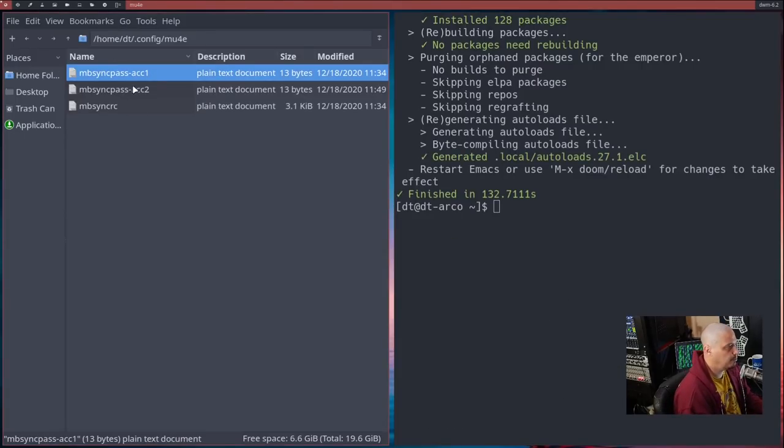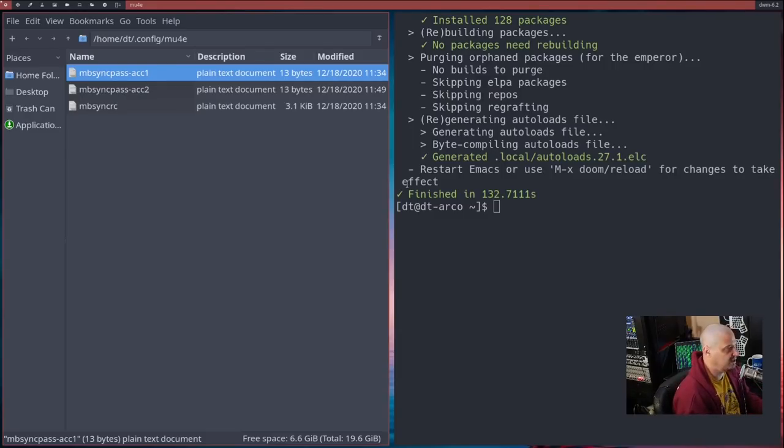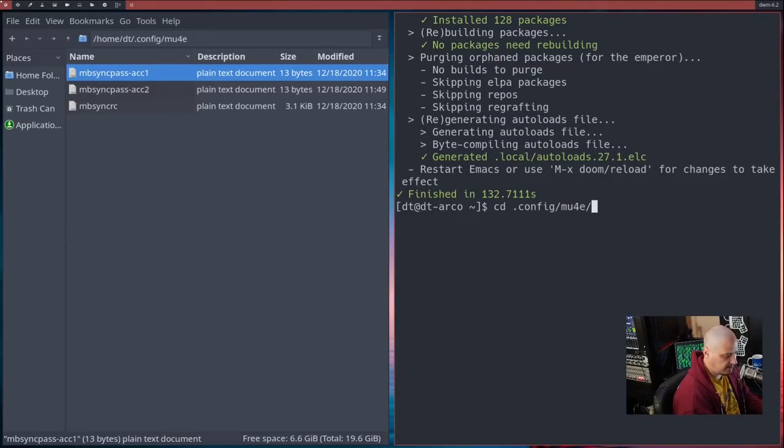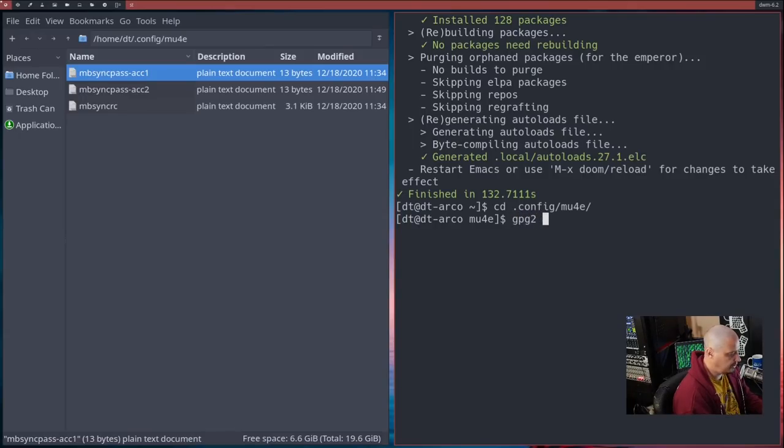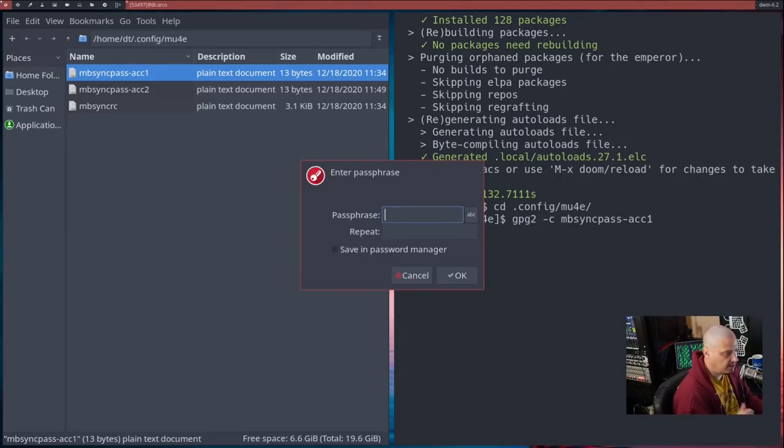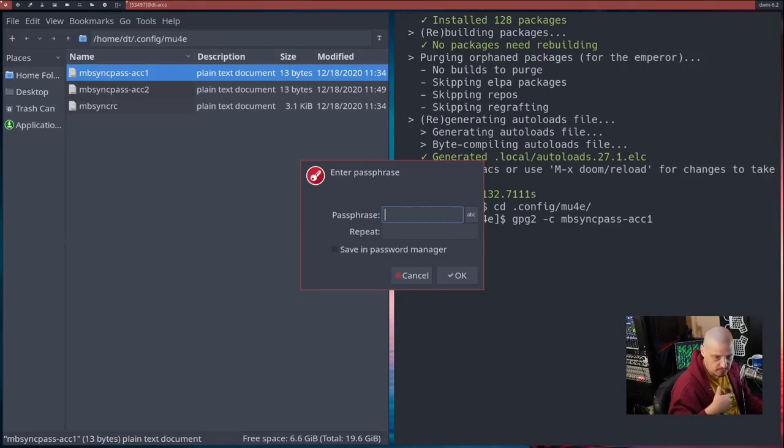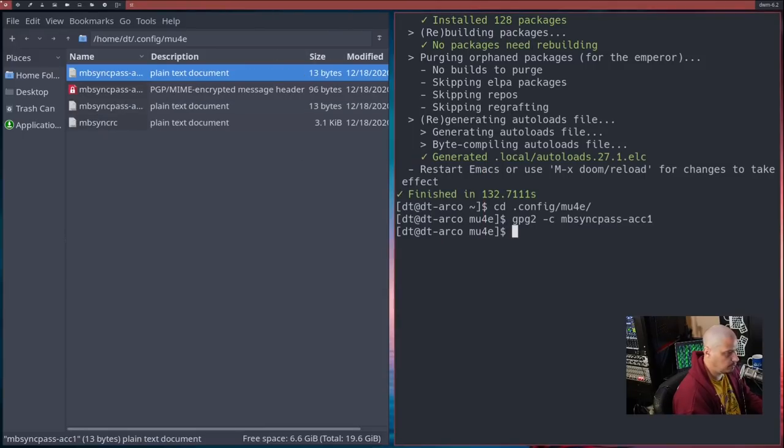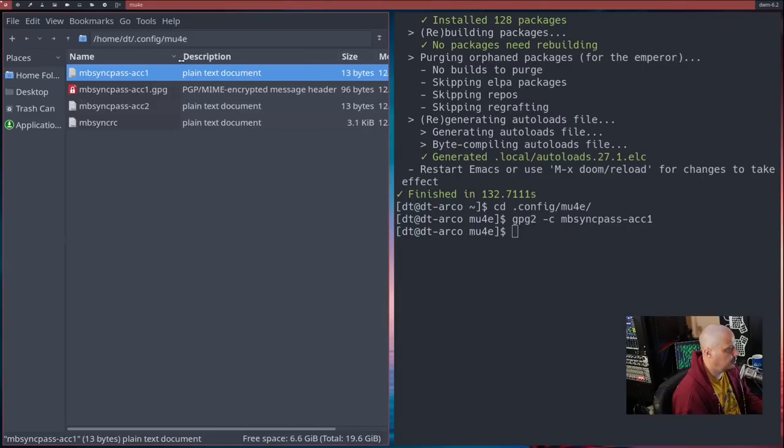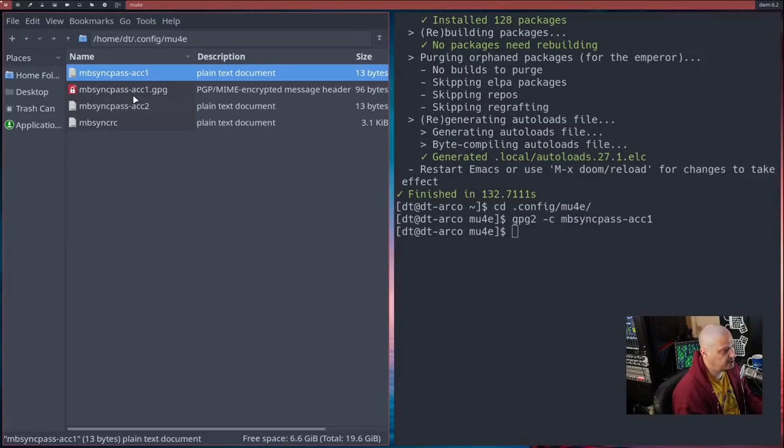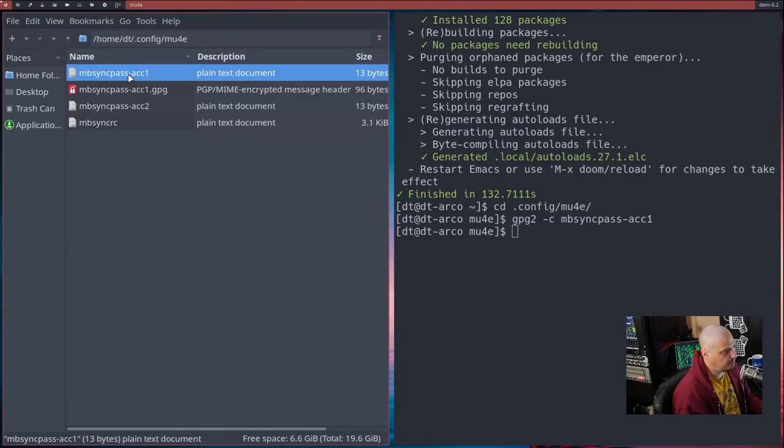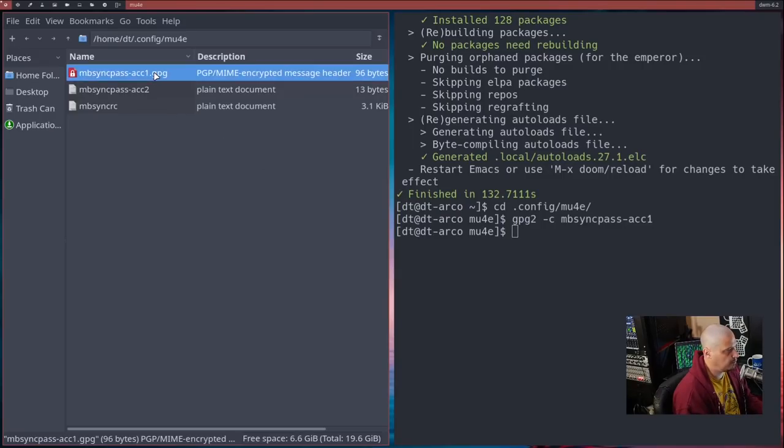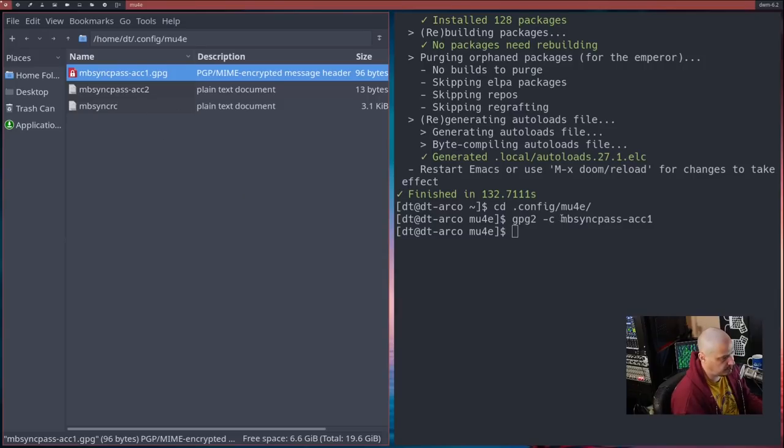And then once we have those done, what we want to do is we want to encrypt these files because we don't want our passwords just sitting around in a plain text file. So in your terminal, what I would do is cd into the .config/mu4e directory and then run the following command gpg2 -c mbsync-pass-account1. It's going to ask you to enter a passphrase. Make sure you pick something that you could remember, because if you lose the passphrase, you could be in trouble.